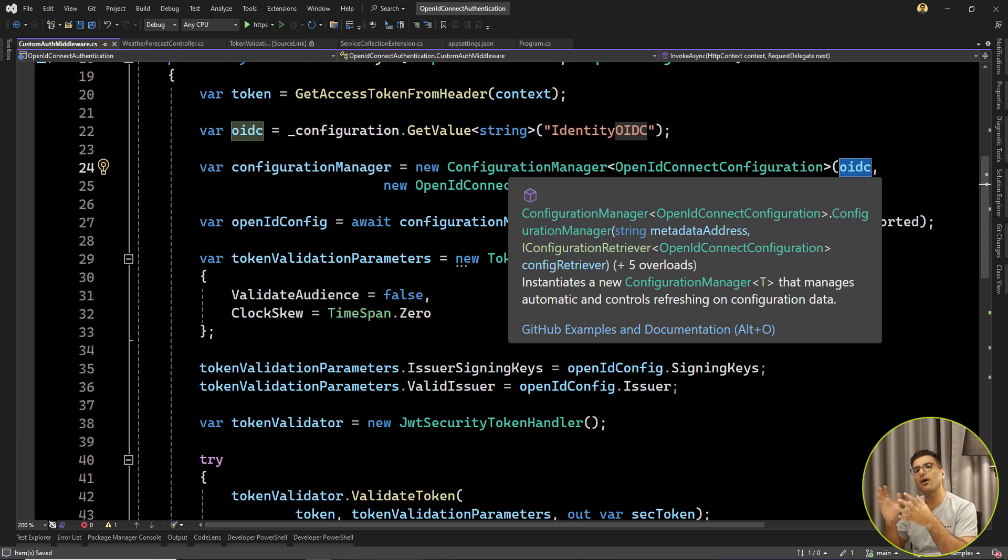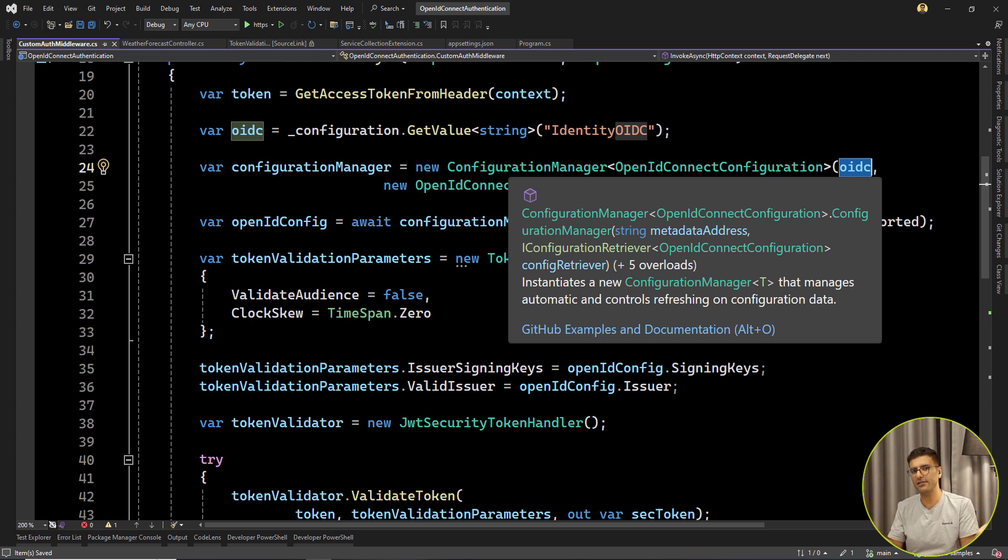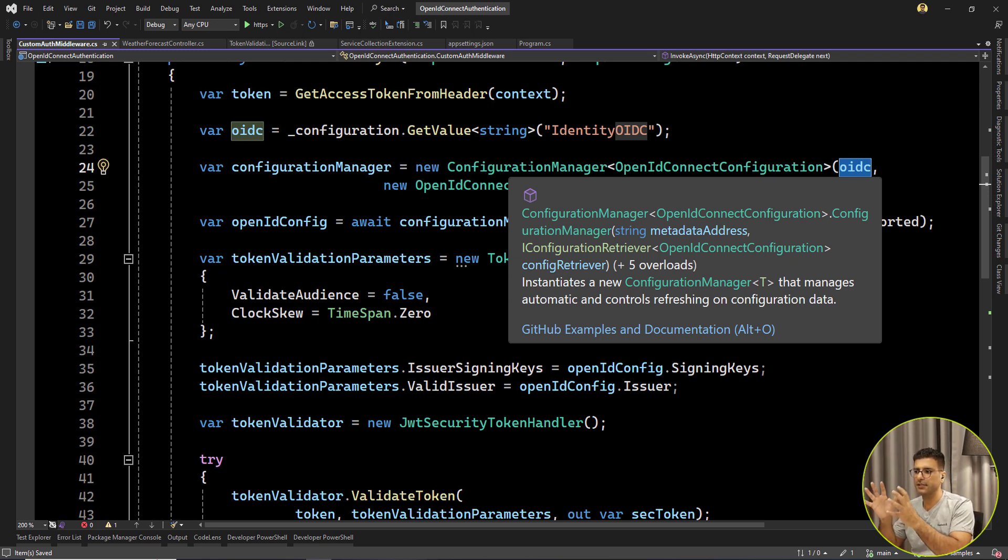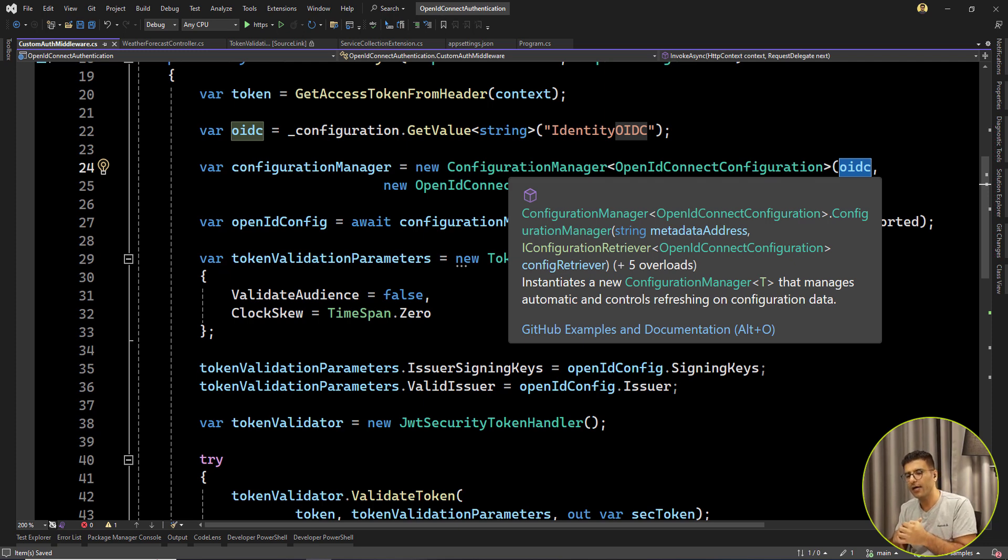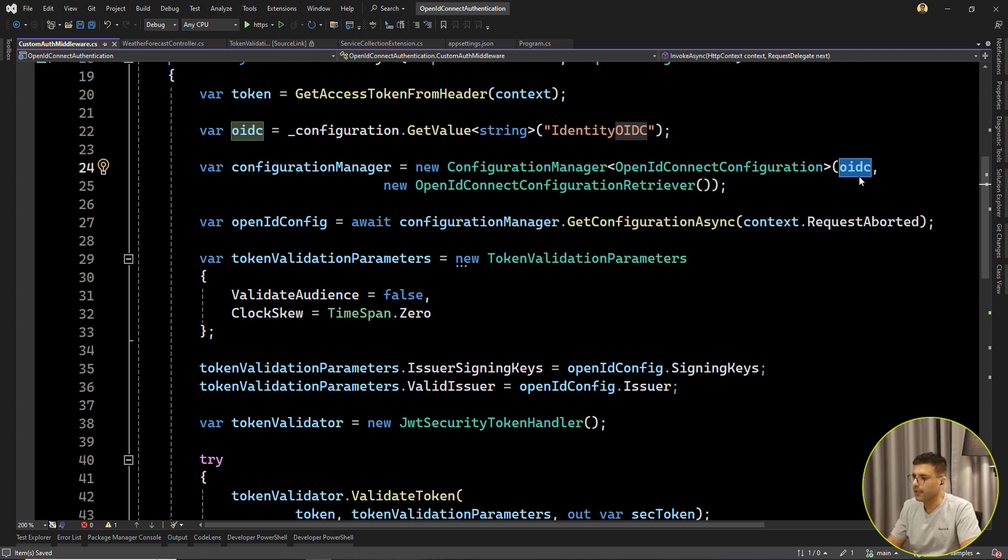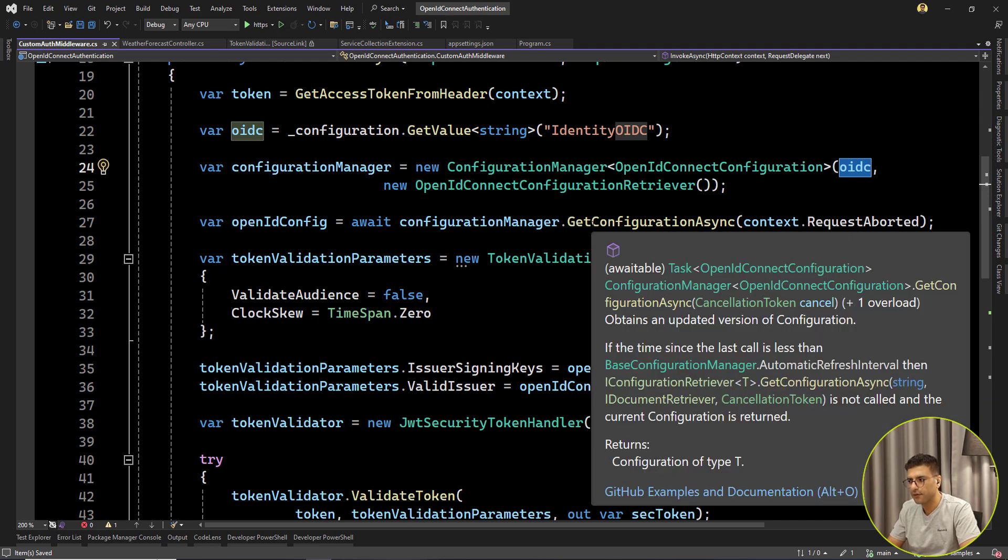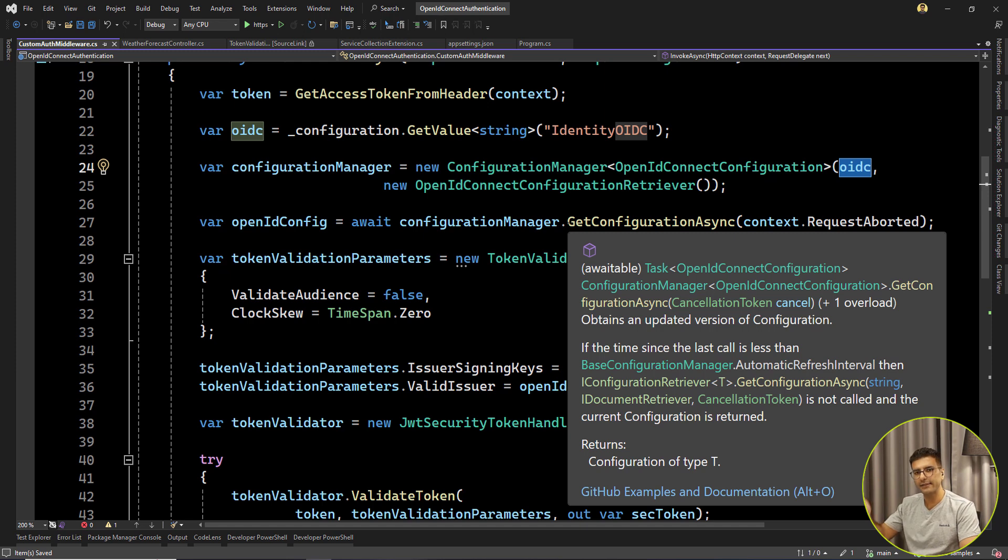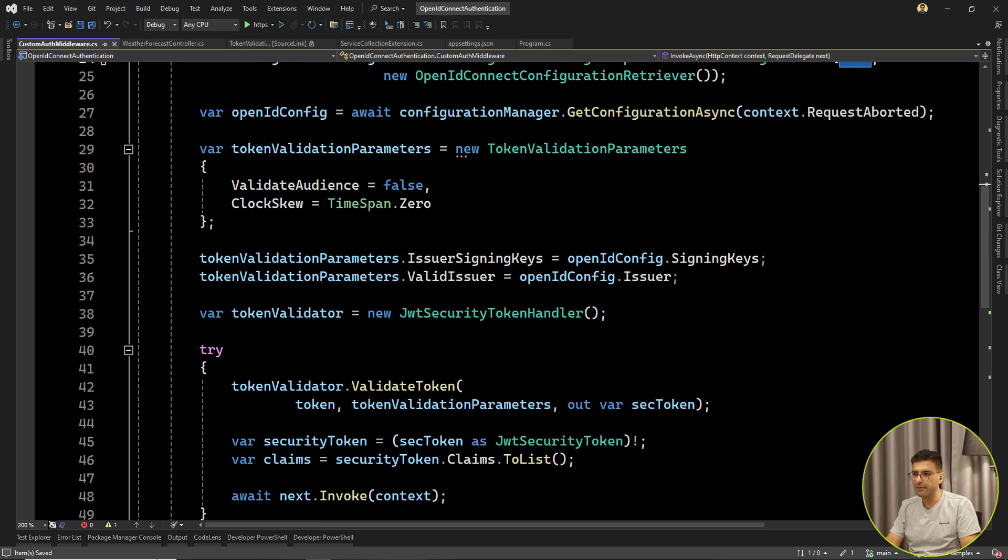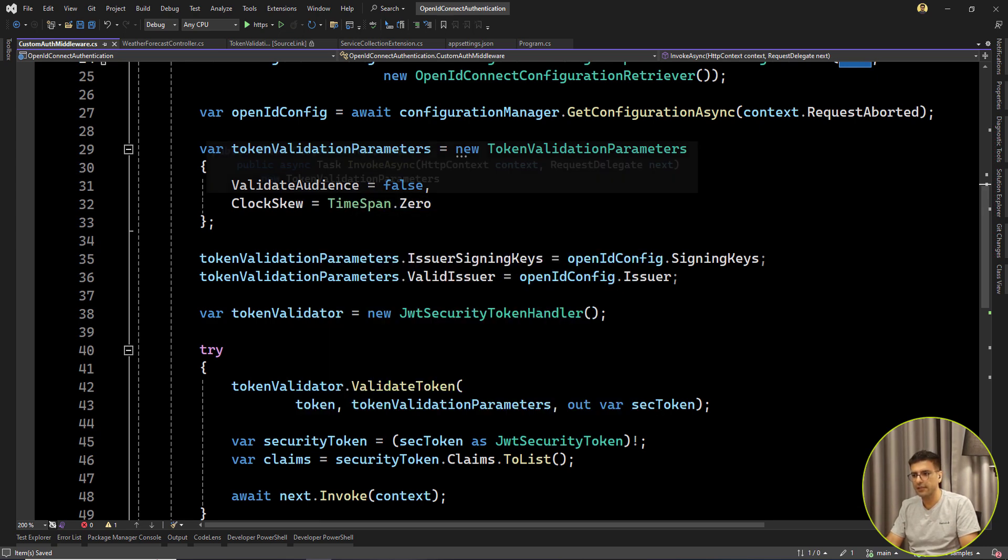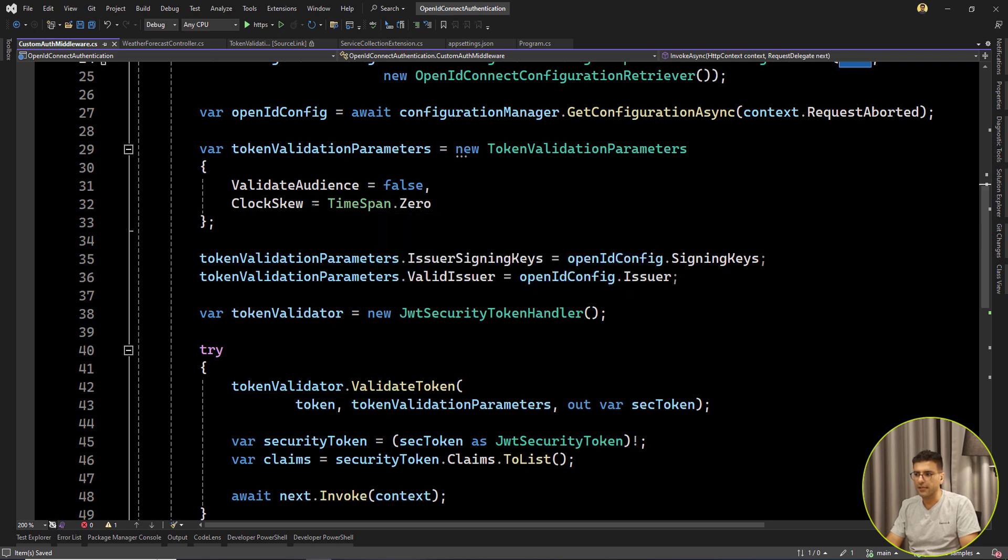Honestly, they are also using these codes for validating tokens. It's not magic behind the scenes. Also, the .NET team, they are trying to set up this configuration manager using this MetadataAddress and getting all of those configurations. Now we want to do it by ourselves. So here I'm calling this configuration manager, creating one object. And then this is the GetConfigurationAsync that will call that URL for getting OpenID configurations. And it's the same. Again, I've passed this ValidateAudience and also setting TimeSpan.Zero for ClockSkew.